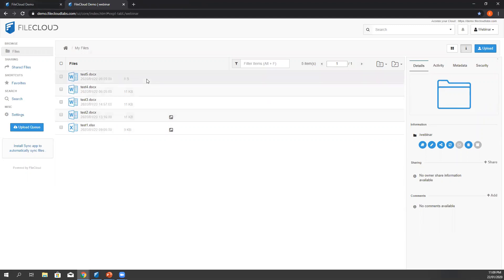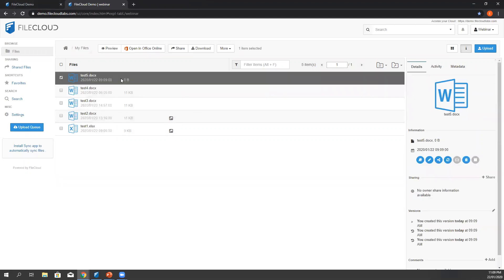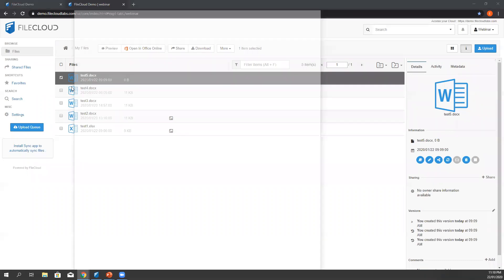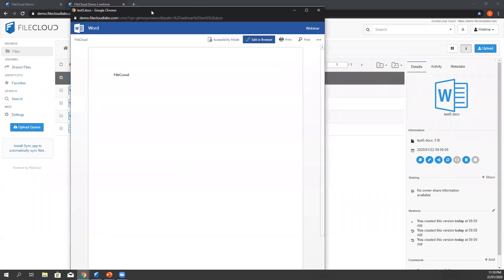Lastly, for the file preview, we select the document we just created and then we hit preview. Now another window opens showing an image of the file. However, we won't be able to edit directly from here unless we select edit in browser.